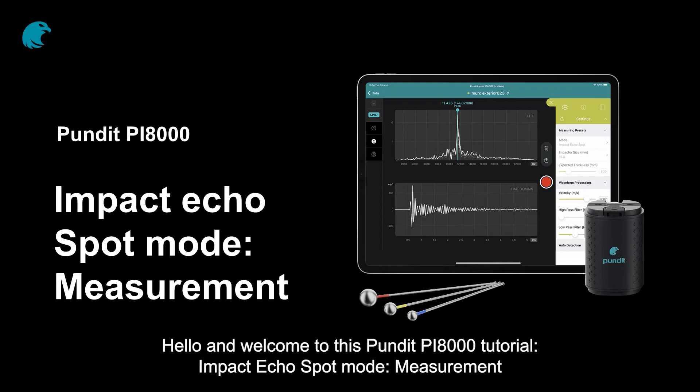Hello and welcome to this Pundit PI-8000 tutorial: Impact Echo, Spot Mode, Measurement.